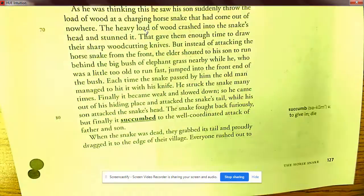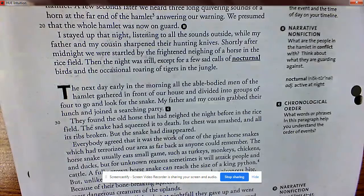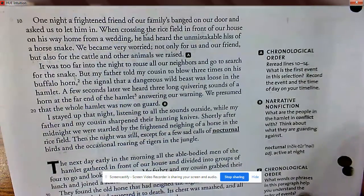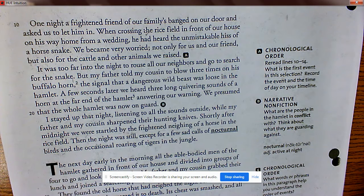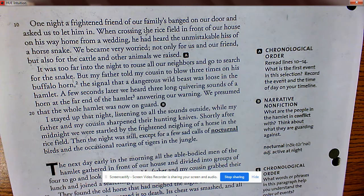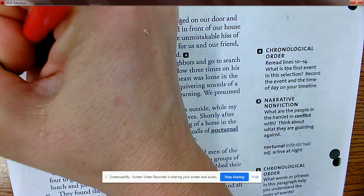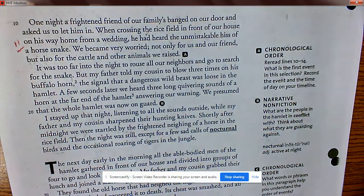On page 126 there's a picture. In Classroom, the story is linked under the title 'The Horse Snake' — that's where you get the story if you need it. 'One night a frightened friend of ours banged on our door and asked us to let him in. When crossing the rice field on his way home from a wedding, he had heard the unmistakable hiss of a horse snake.'